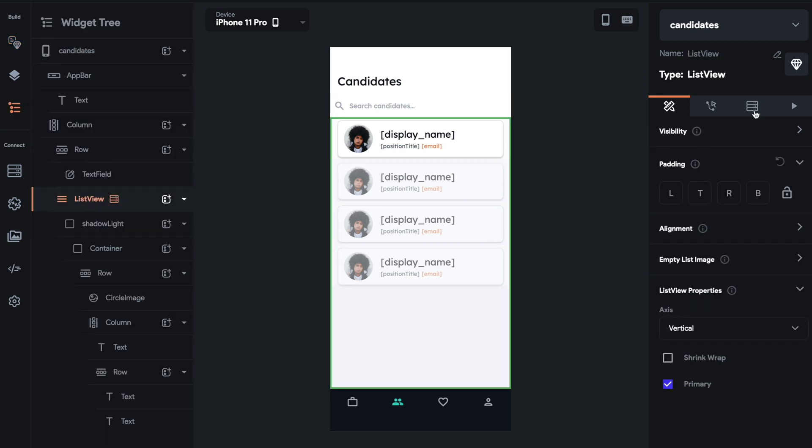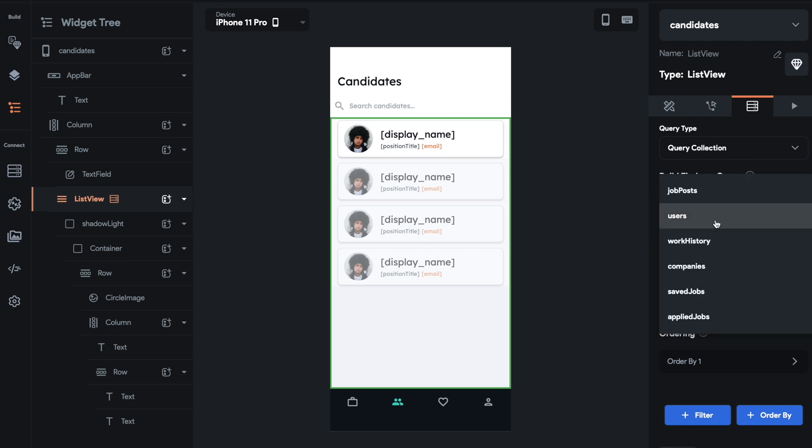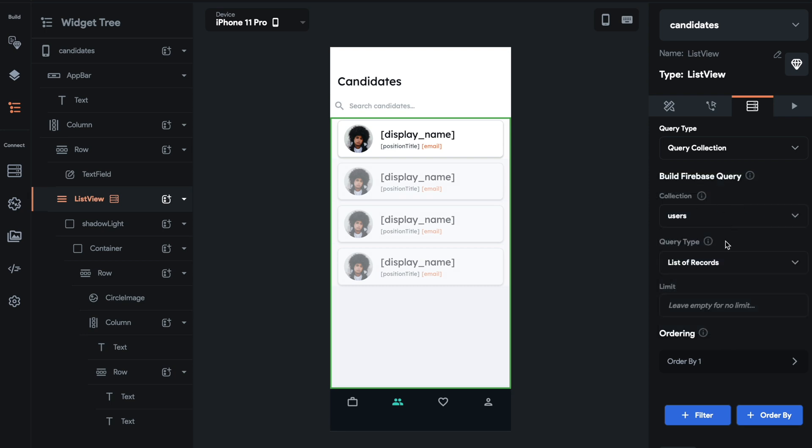And all I did was I set up a backend query. So I selected the list view. I then selected backend query and selected the collection I want to populate this list, which is users. And then I did a list of records.